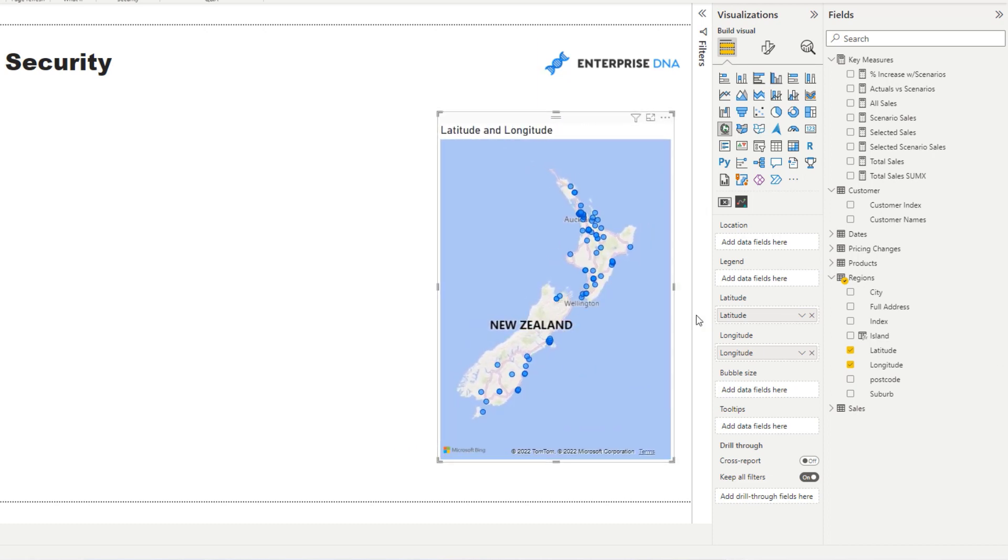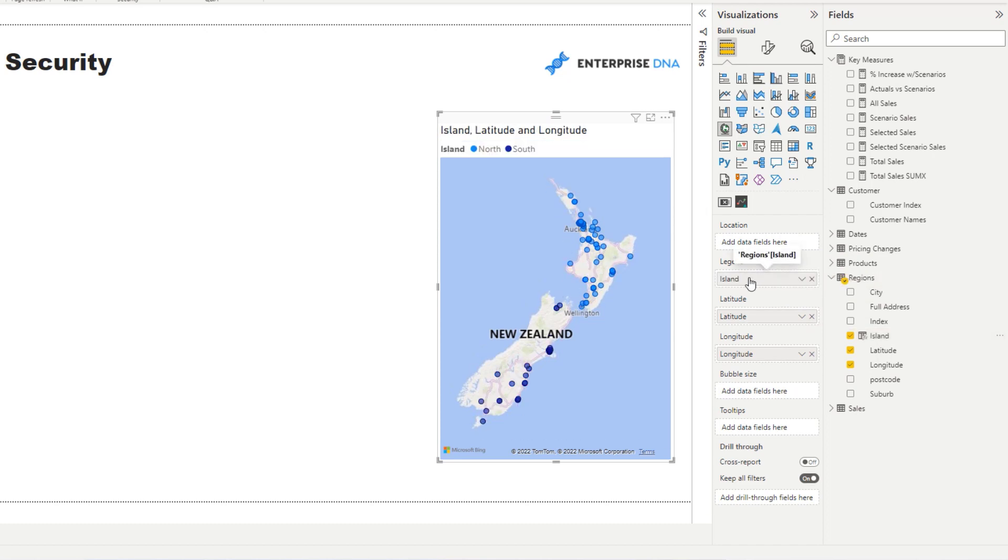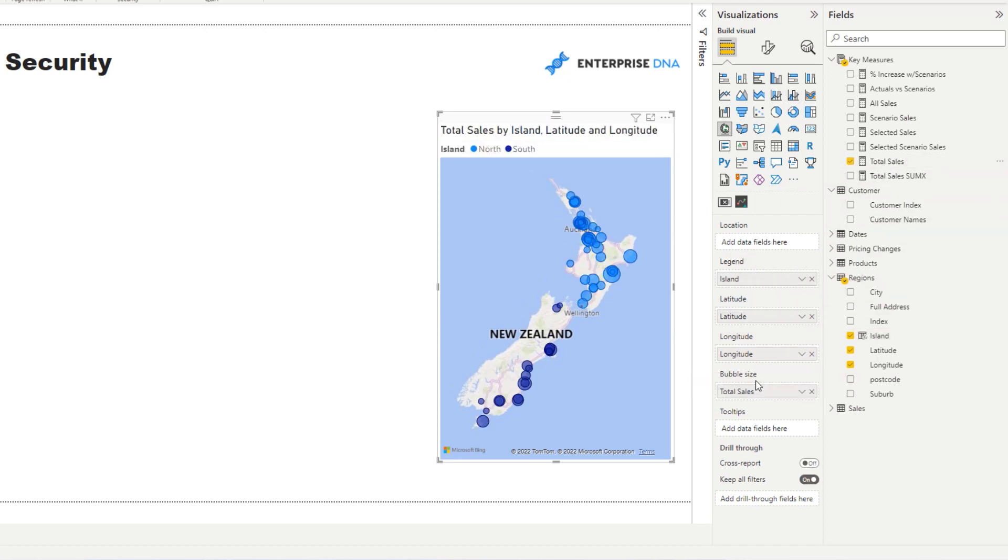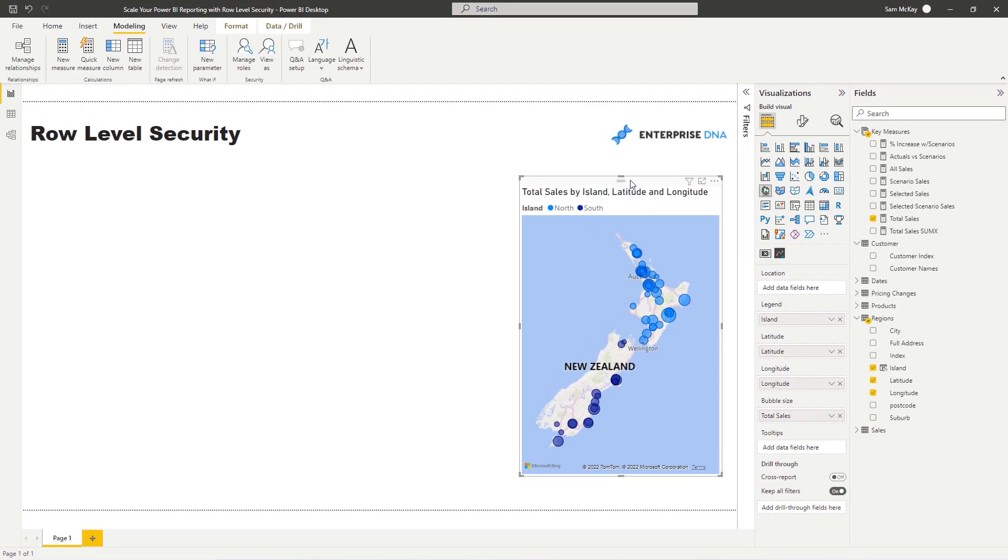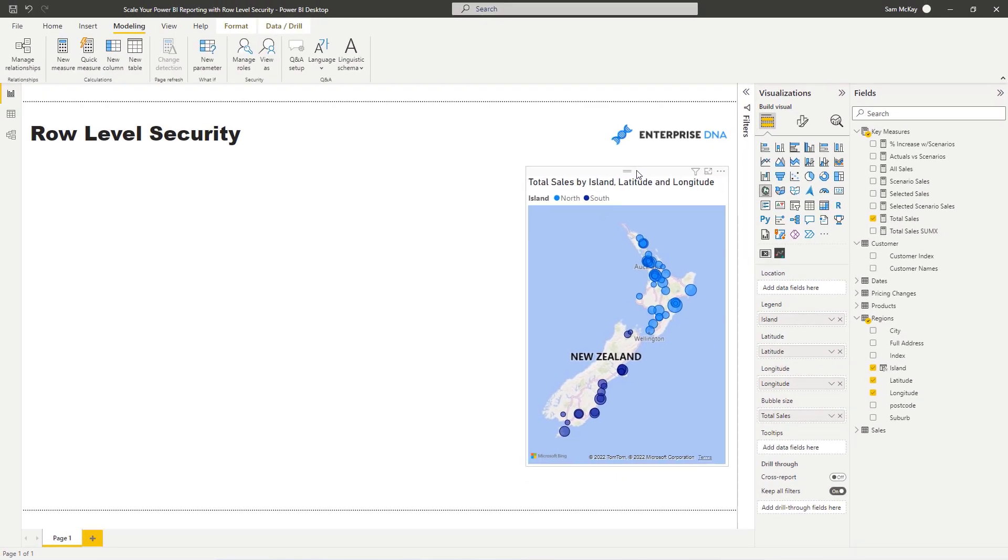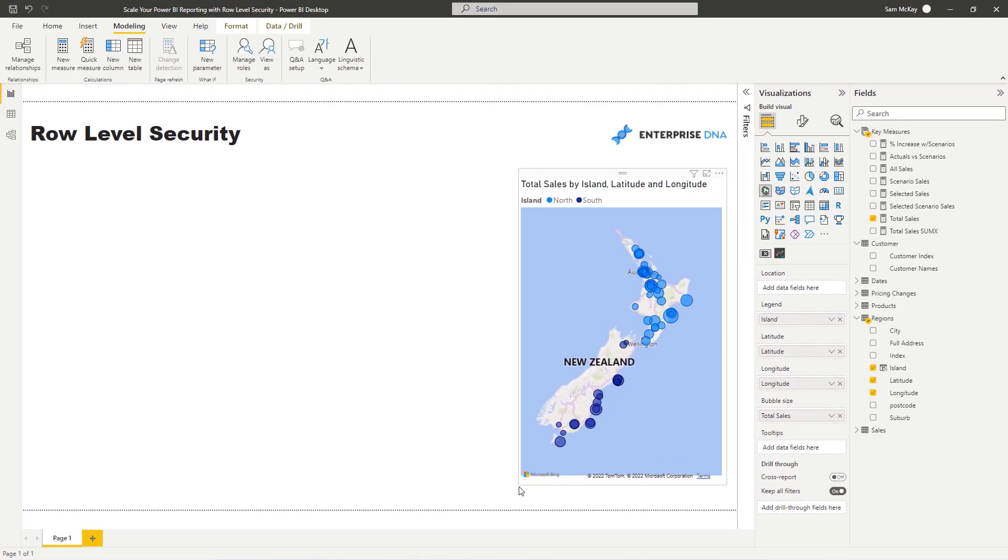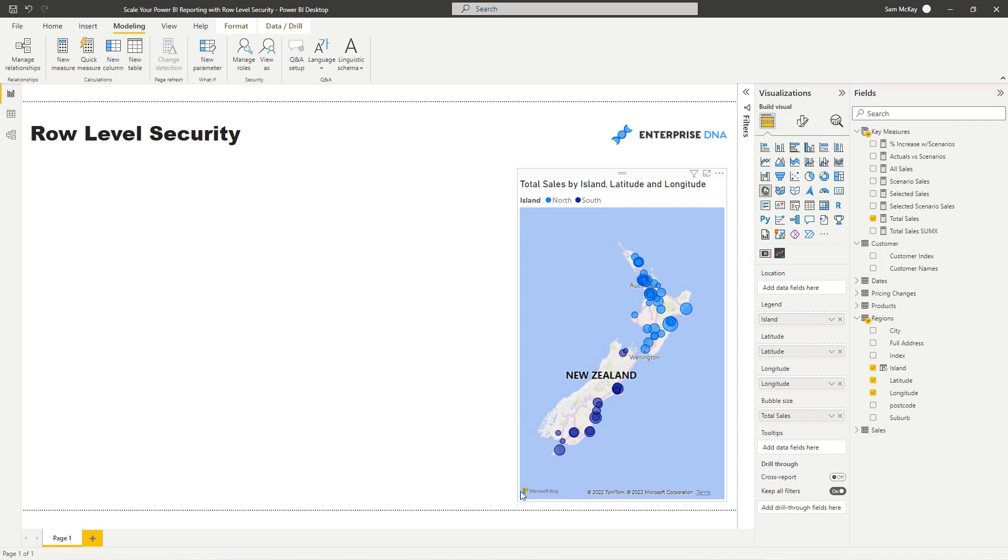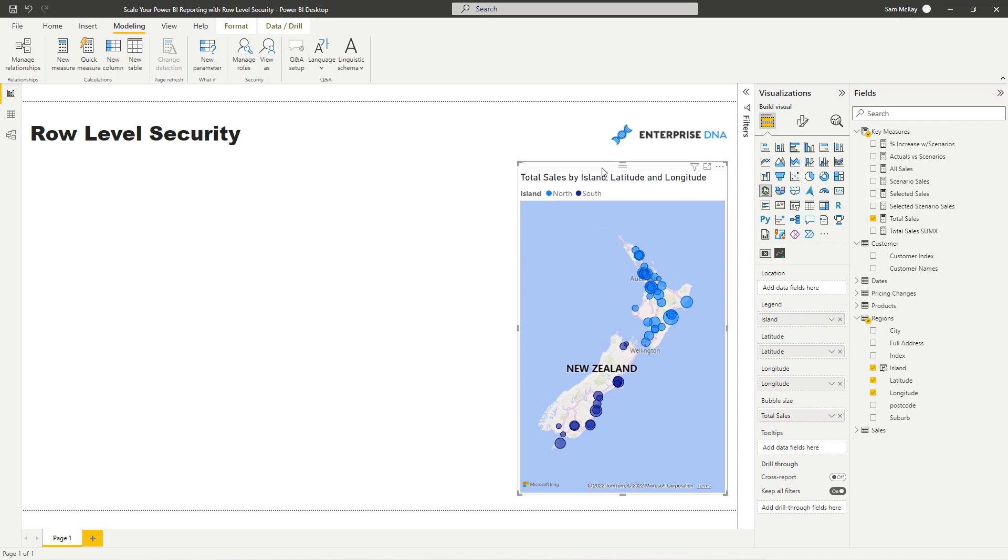There are two sales groups within this location, represented by the island. We've got the North Island and we've got the South Island, and I'm just going to put total sales in there. Whenever we send this out, we don't want this to go to both sales groups. We want to provision the North to only see the North and the South to only see the South.